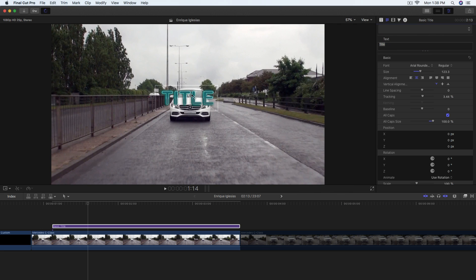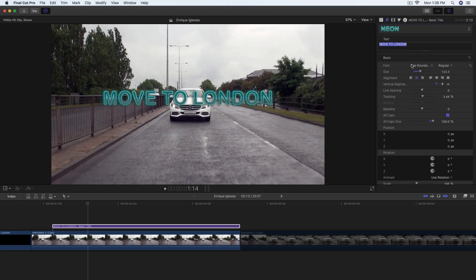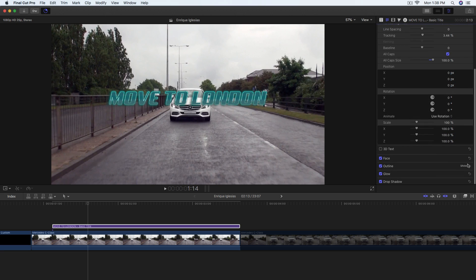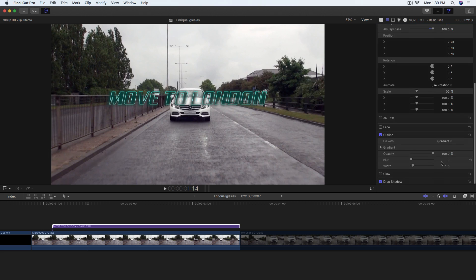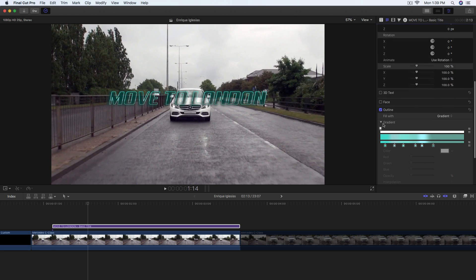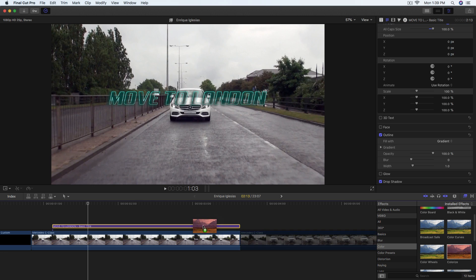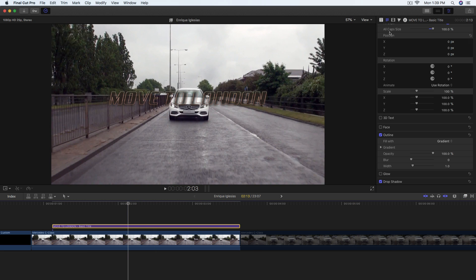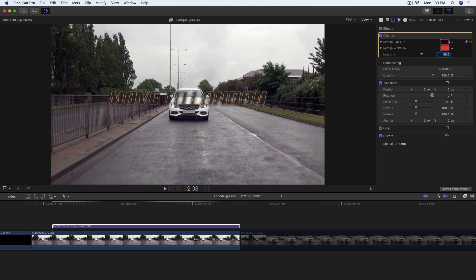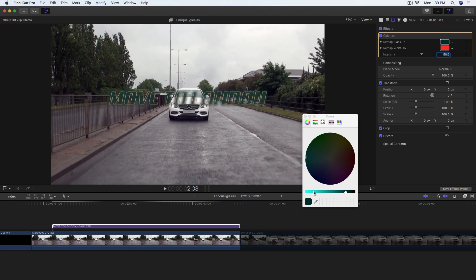In the Inspector, click where it says Normal and go to 2D Styles — you can do 3D if you want — then go to Neon. You'll have a fairly rough-looking neon title at first, so we're going to change the text. This style makes your text all capitals. Go to Font and select Arrow. Then get rid of the Face — which is just the inside color of the text — and get rid of Glow. For the outline, rather than using gradient, go to Effects, go to Color, and add the Colorize effect onto the text.